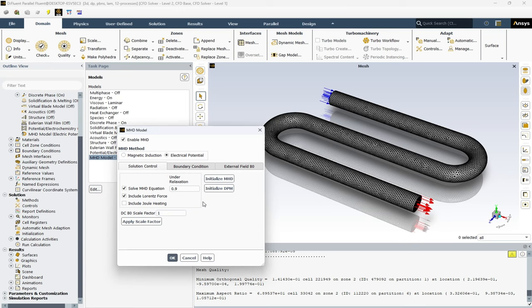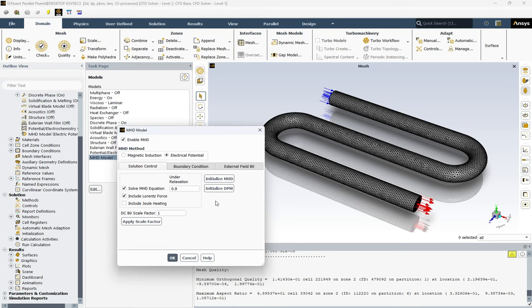The DC B0 scale factor, this is a scaling factor for the DC or direct current magnetic field B0. This allows you to adjust the magnitude of the DC magnetic field in your simulation. Also, under-relaxation is a technique used to help the solver converge to a solution more reliably. By under-relaxing, we slow down the changes to the solution from one iteration to the next, which can help avoid oscillations and instabilities.